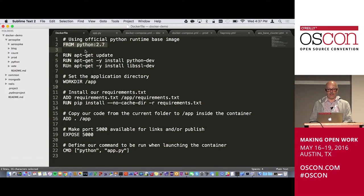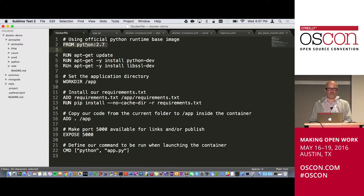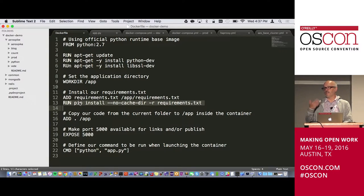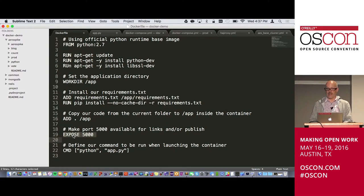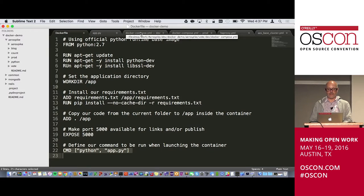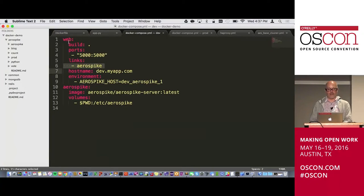What does the Docker configuration look like? Here's the Dockerfile describing the image. I specify a particular Python version, install system packages, add the code, run pip install for Python packages, expose port 5000 — opening up the firewall for that container — and then run Python. The Dockerfile is pretty simple.